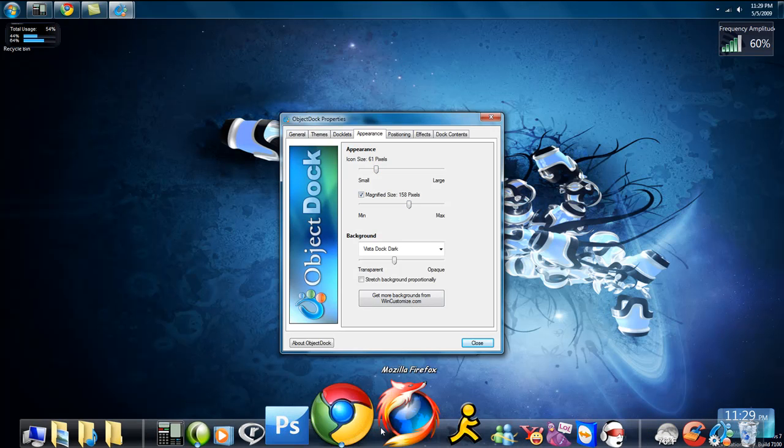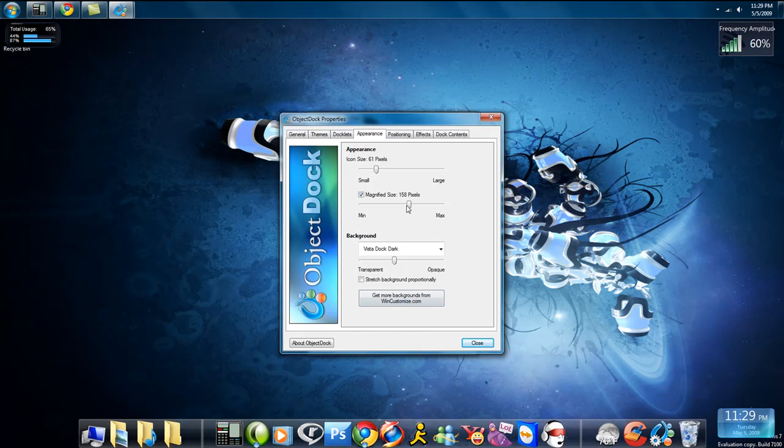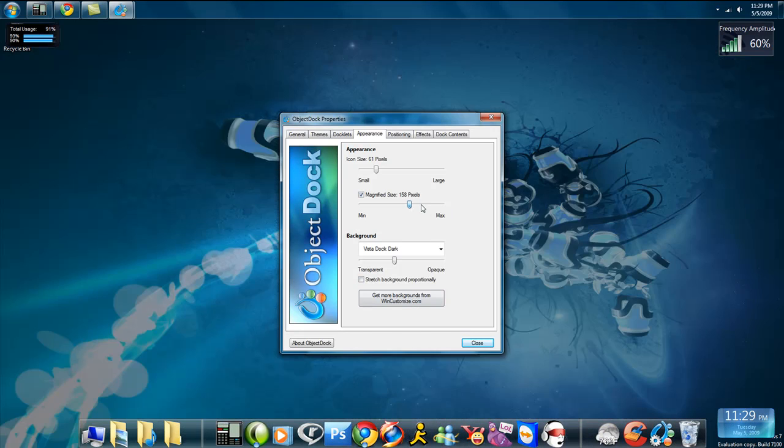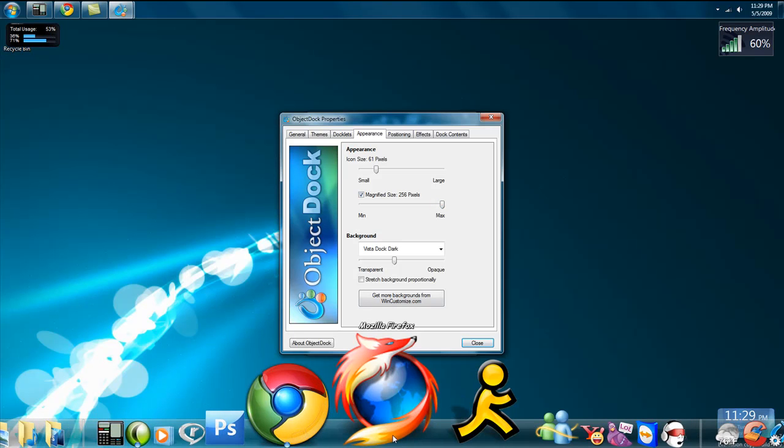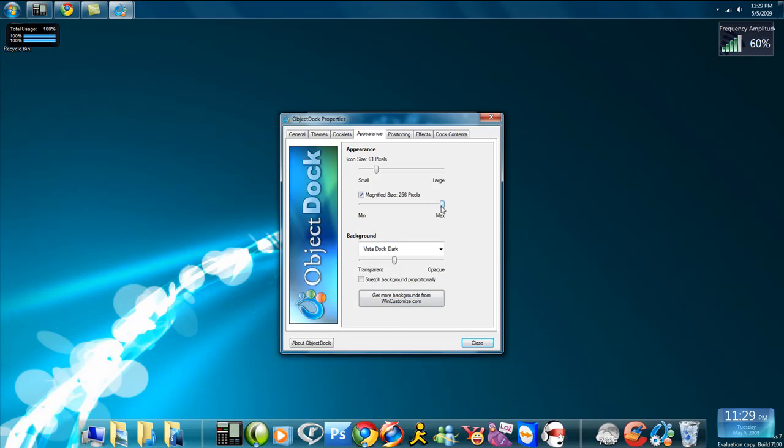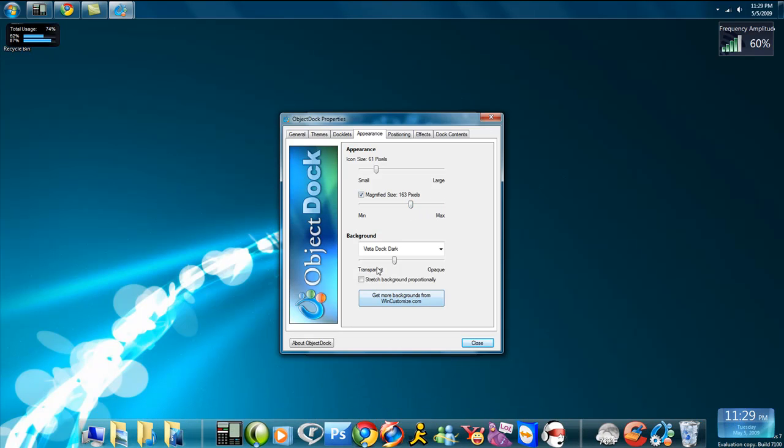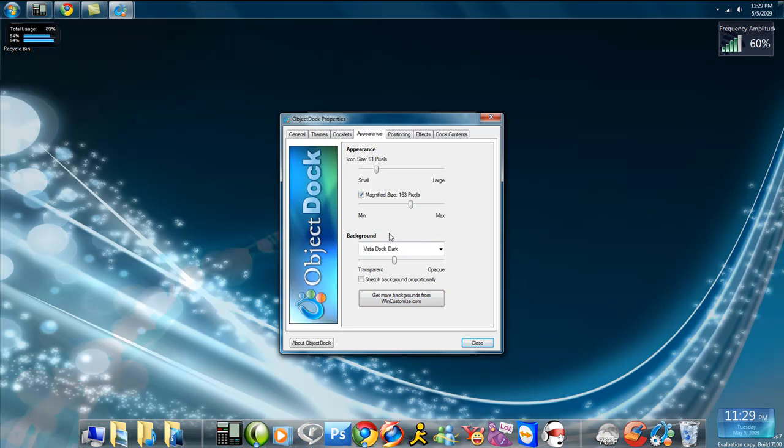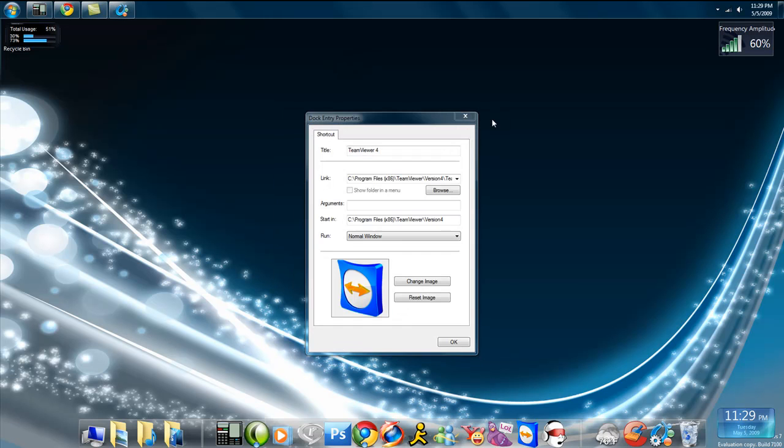Magnify Size. See how big those things get? I can make them bigger. I can go all the way to the max, and they'll get huge. So that's ObjectDock. I'll send you the link in the description to this as well. This way you don't have to go on a wild goose chase.